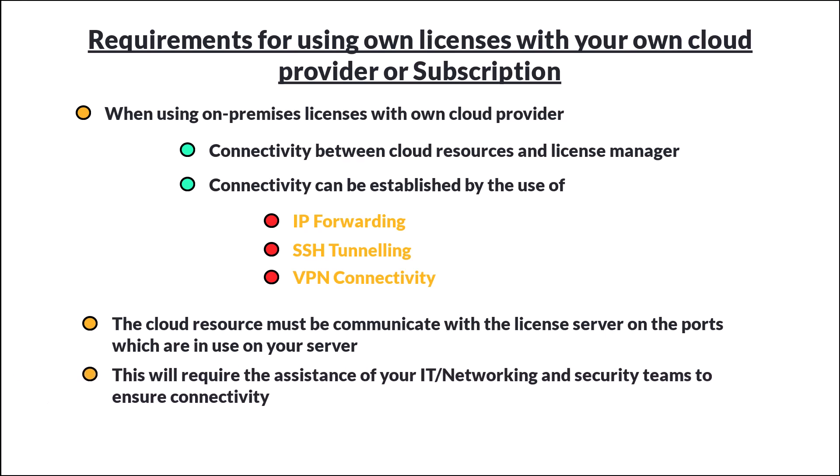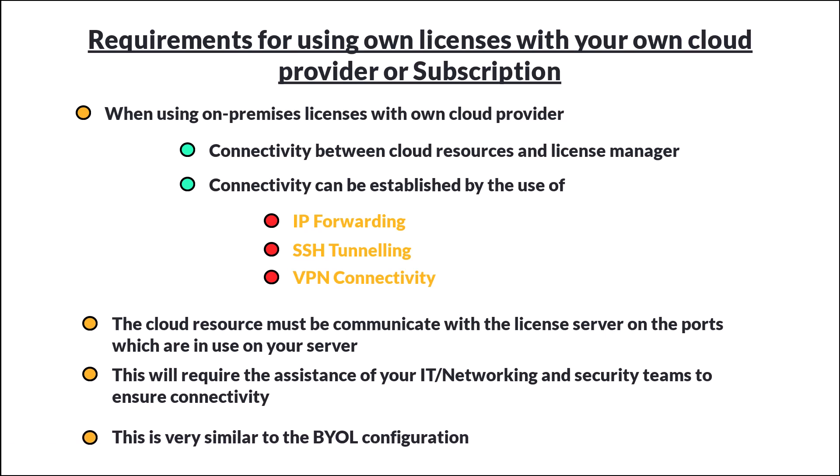This will require the assistance of your IT, networking, and security teams to ensure this connectivity. This is very similar to the BYOL configuration.